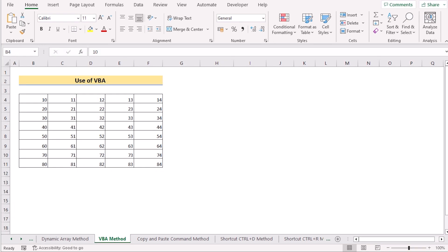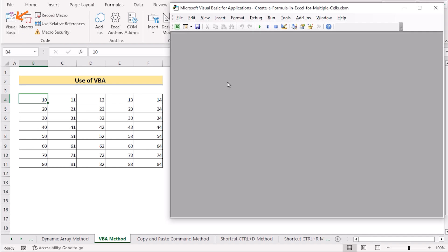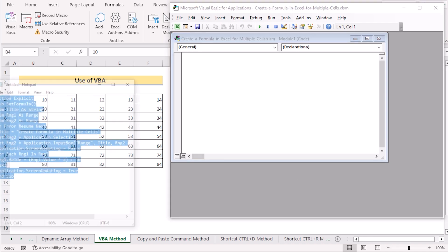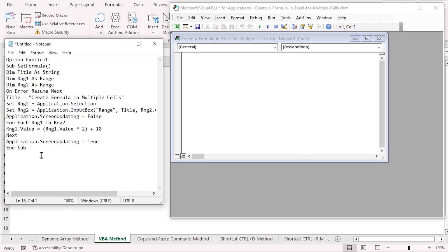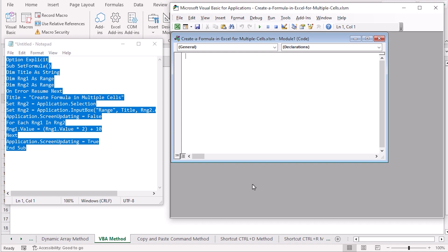In this worksheet we have a list of numbers from column B to column F. Our target is to use VBA code to create a formula for multiple cells. Go to the Developer tab and select Visual Basic to open the editor. Click Insert and select Module to create a new module. Copy the code from Notepad using Ctrl+C and paste it in the editor with Ctrl+V.